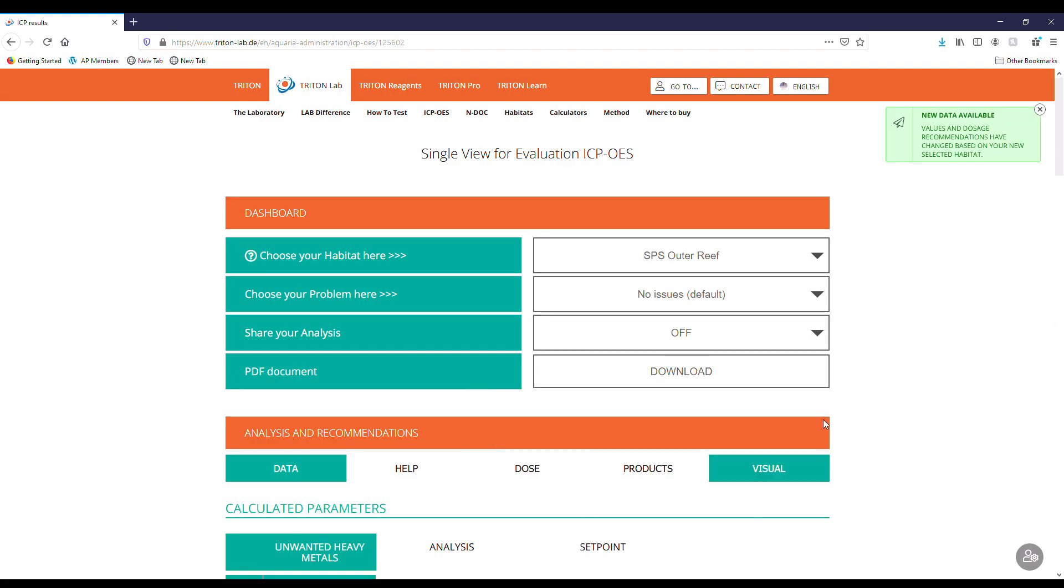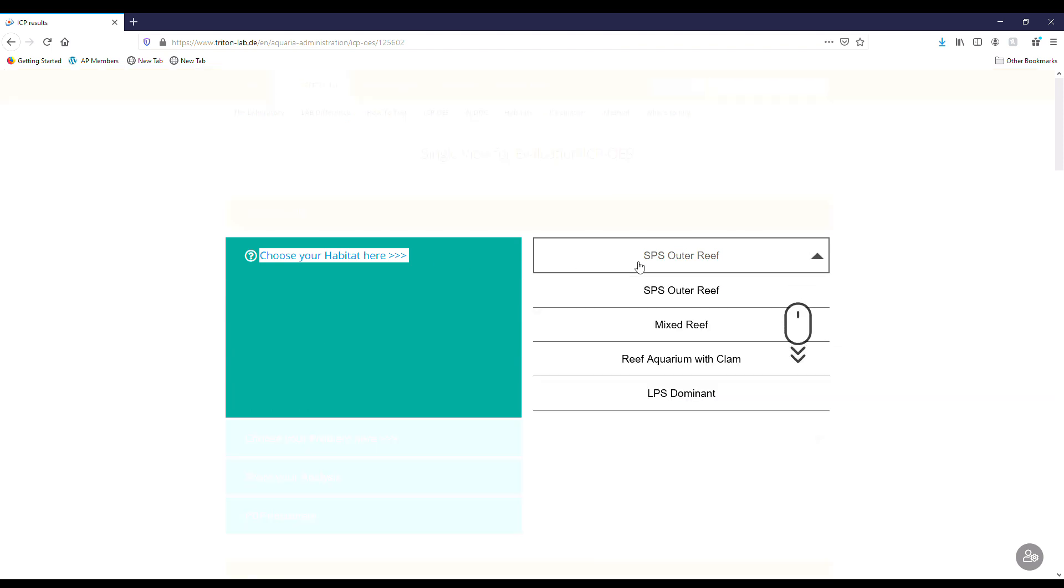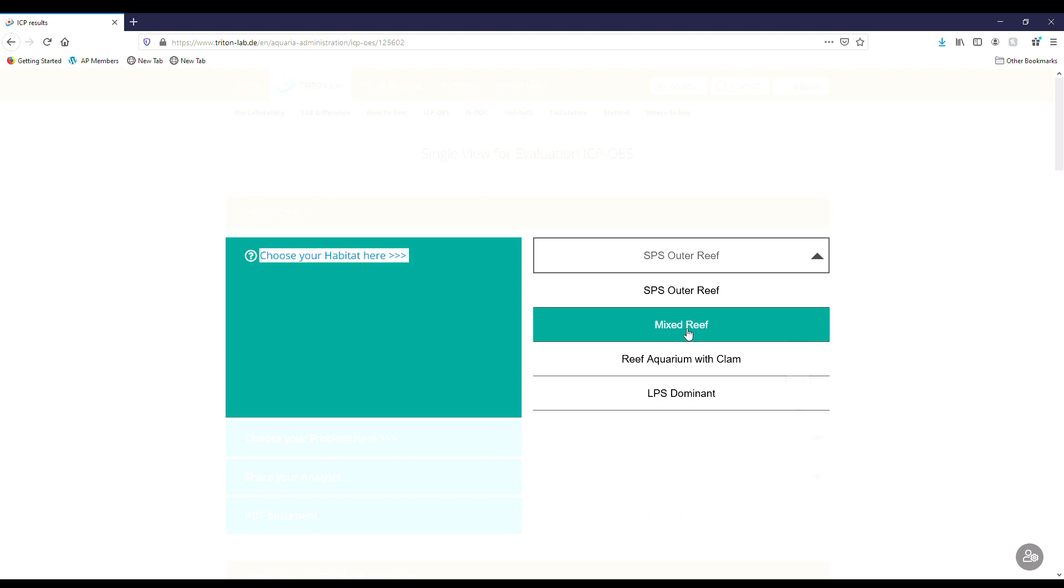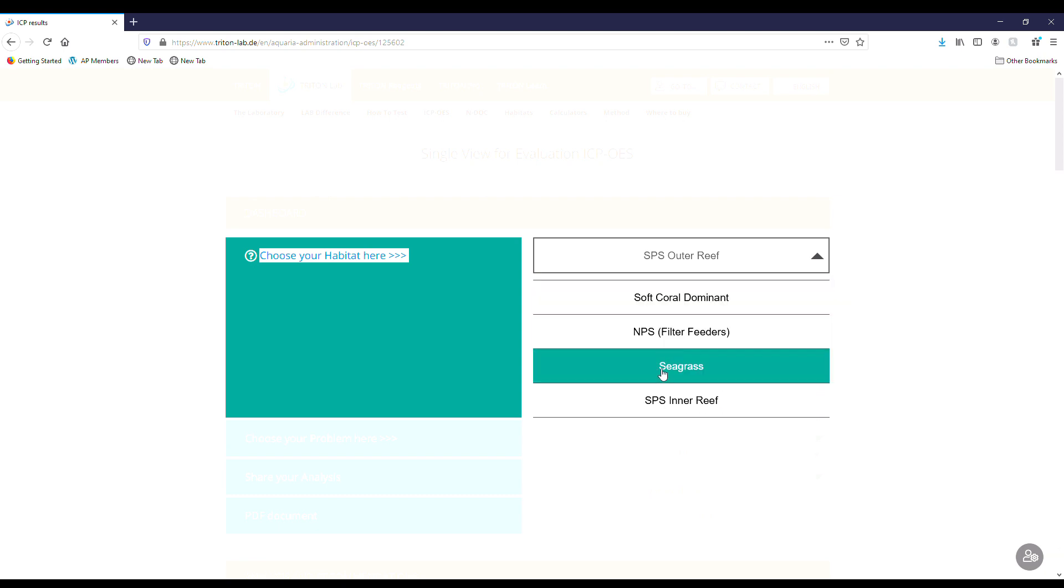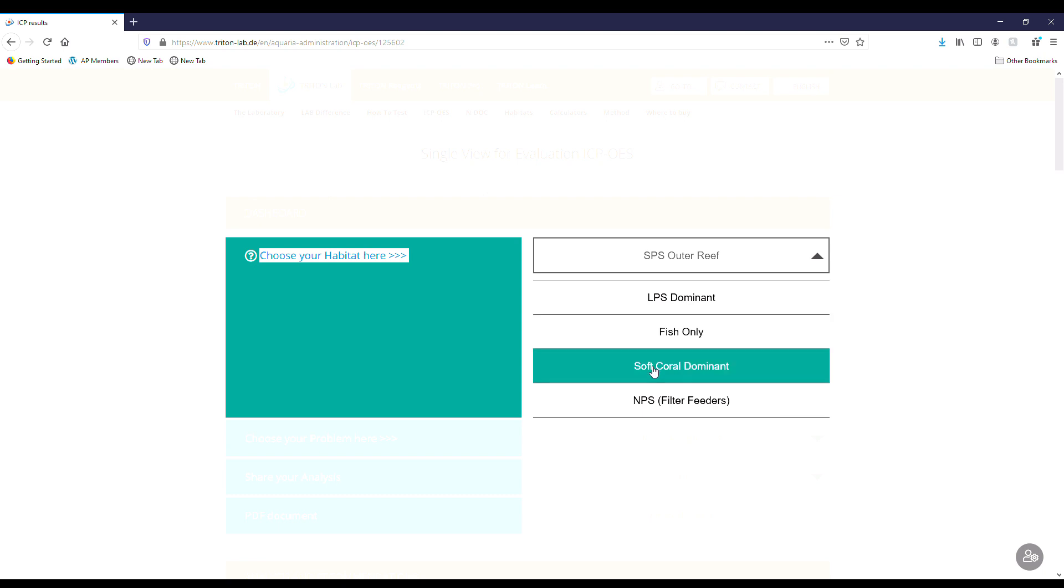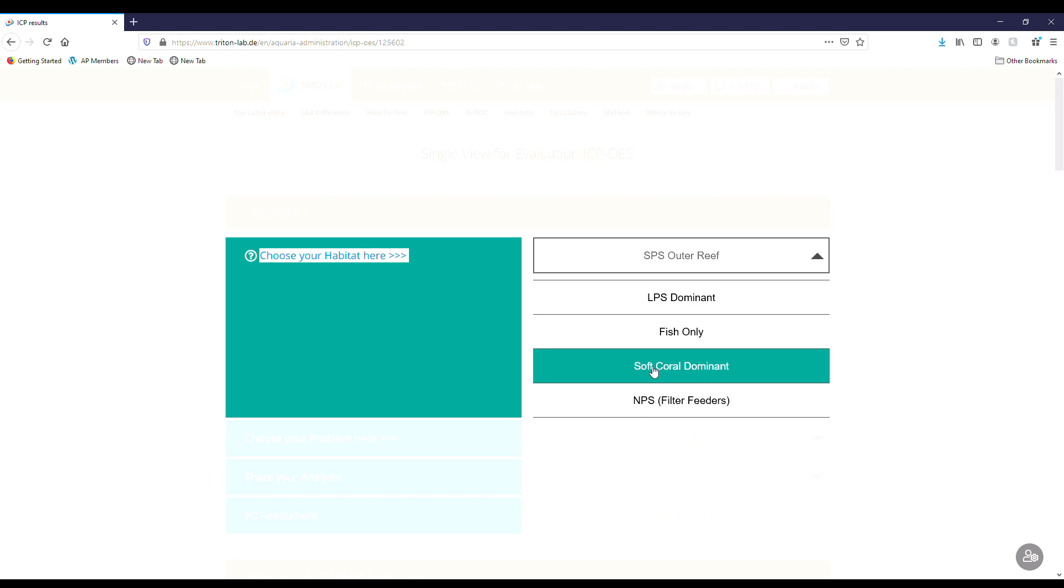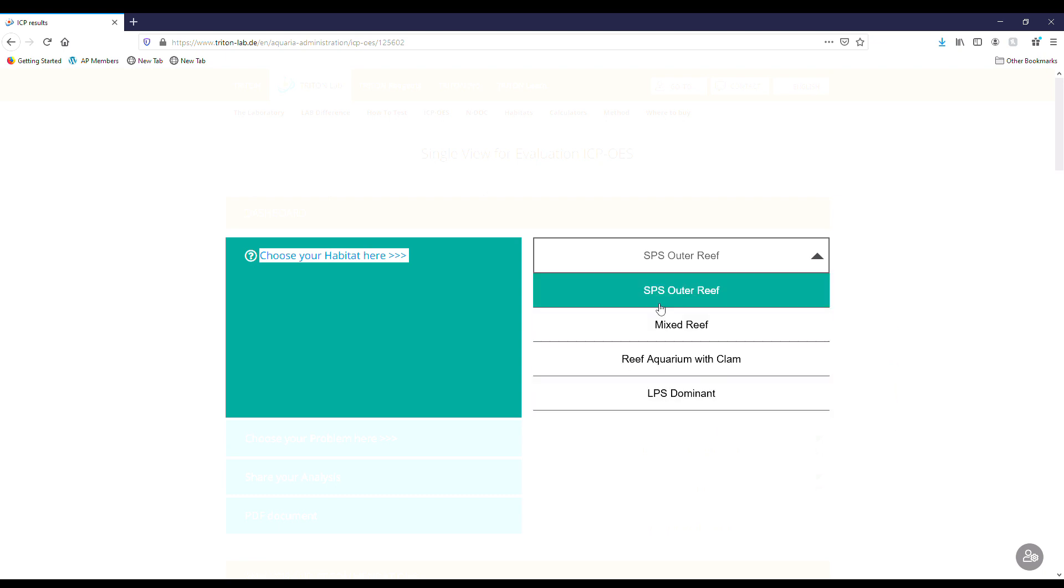First we're going to see this dashboard. This is important because at the start you want to choose your habitat here, whether you're an SPS dominated reef, LPS, reef with clams, mixed reef, soft coral dominant, NPS, seagrass, SPS inner, or fish only. These are going to make a difference as to what they recommend and the advice they give you.